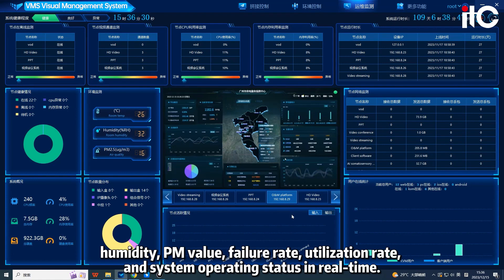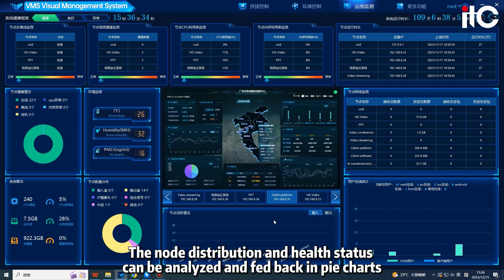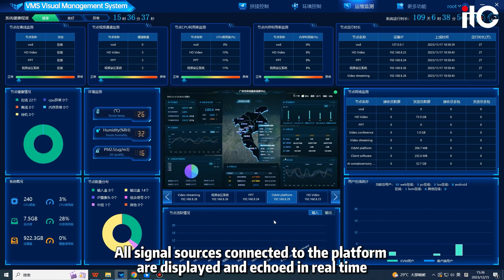The platform monitors humidity, PM value, failure rate, utilization rate, and system operating status in real-time. The node distribution and health status can be analyzed and fed back in pie charts. All signal sources connected to the platform are displayed and echoed in real-time.